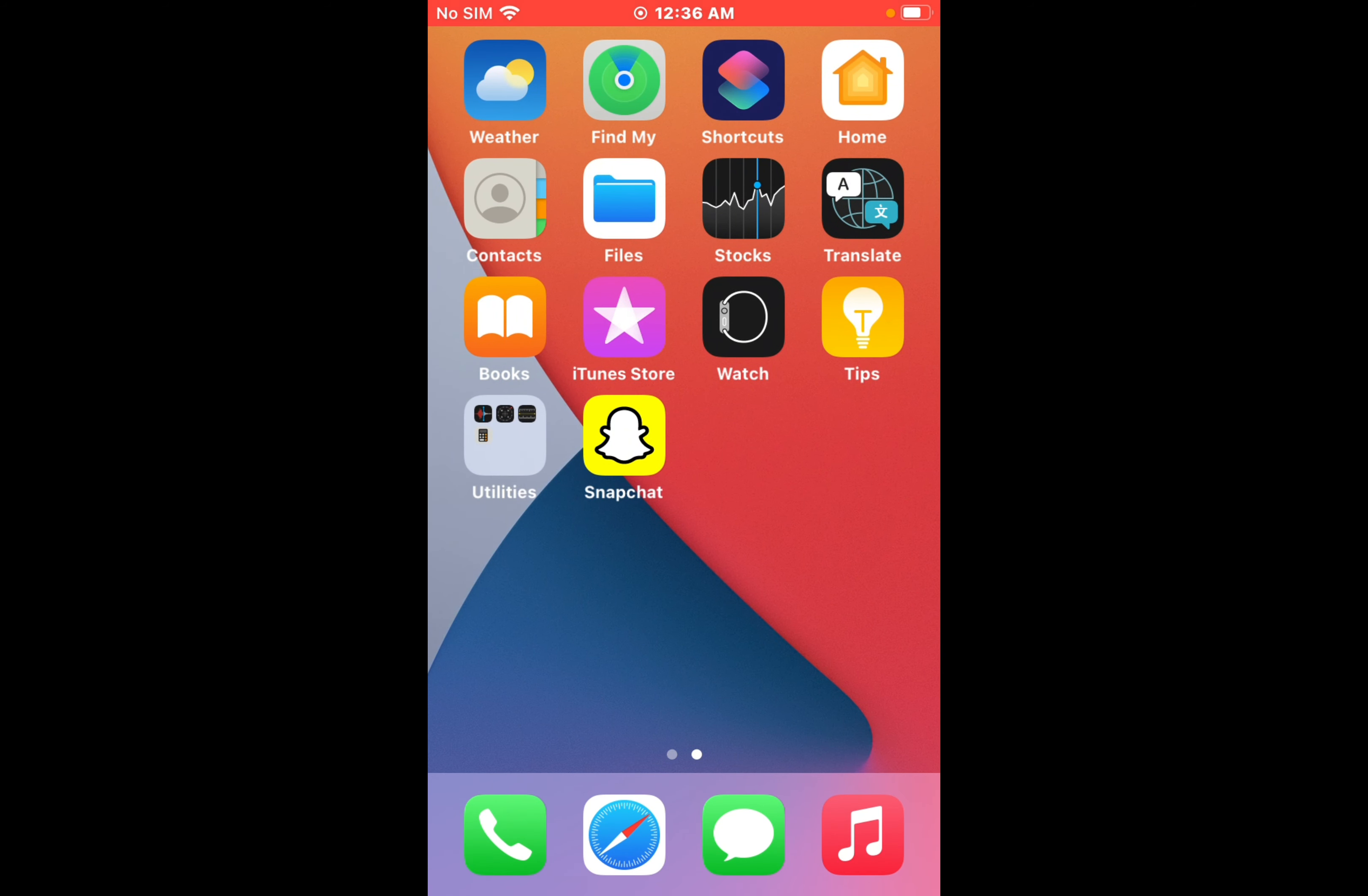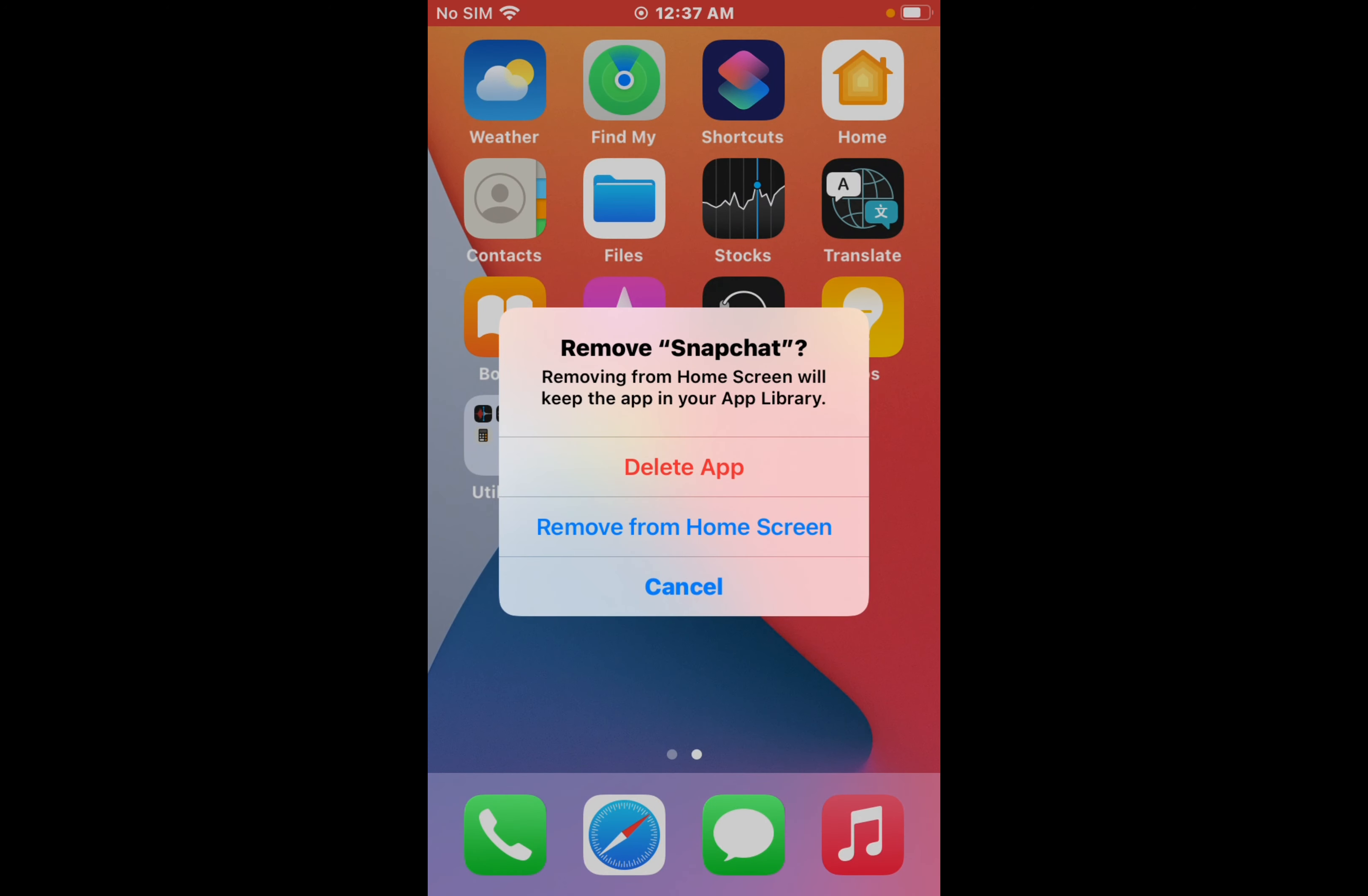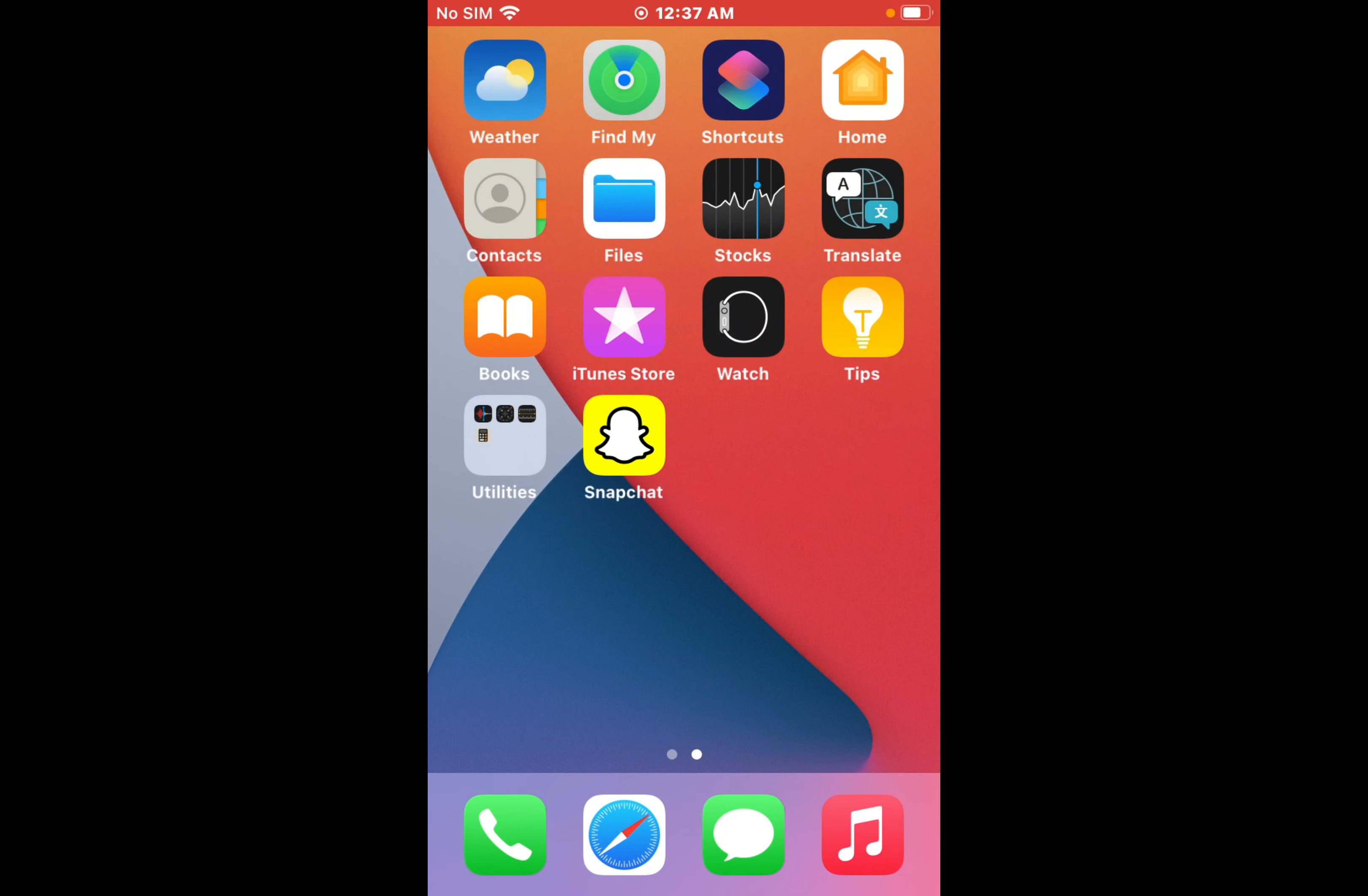now delete the Snapchat app. Press and tap on Remove App, tap on Delete App, and reinstall it back to fix this problem.